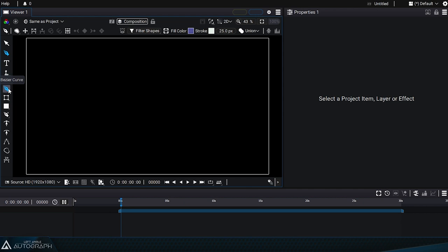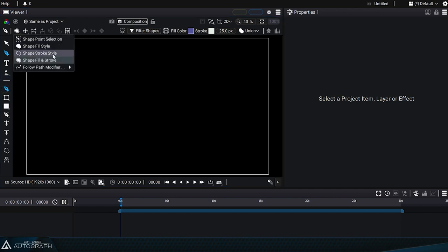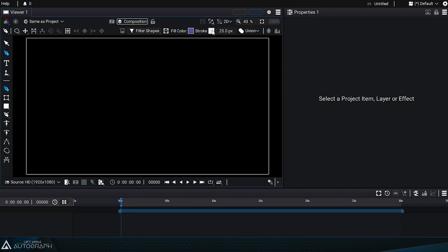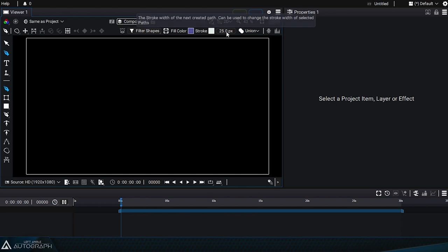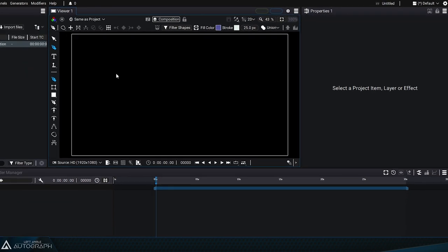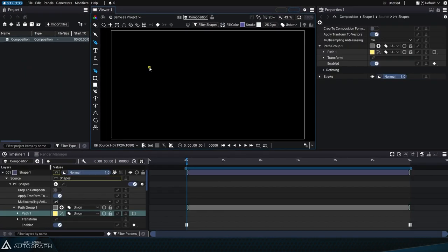Let's go back to the first tool that we've already used and activate a stroke style that is white and 25 pixels thick. Press and hold the left mouse button to create a point and new tangents. Repeat this operation several times in the viewer, defining new tangents each time.